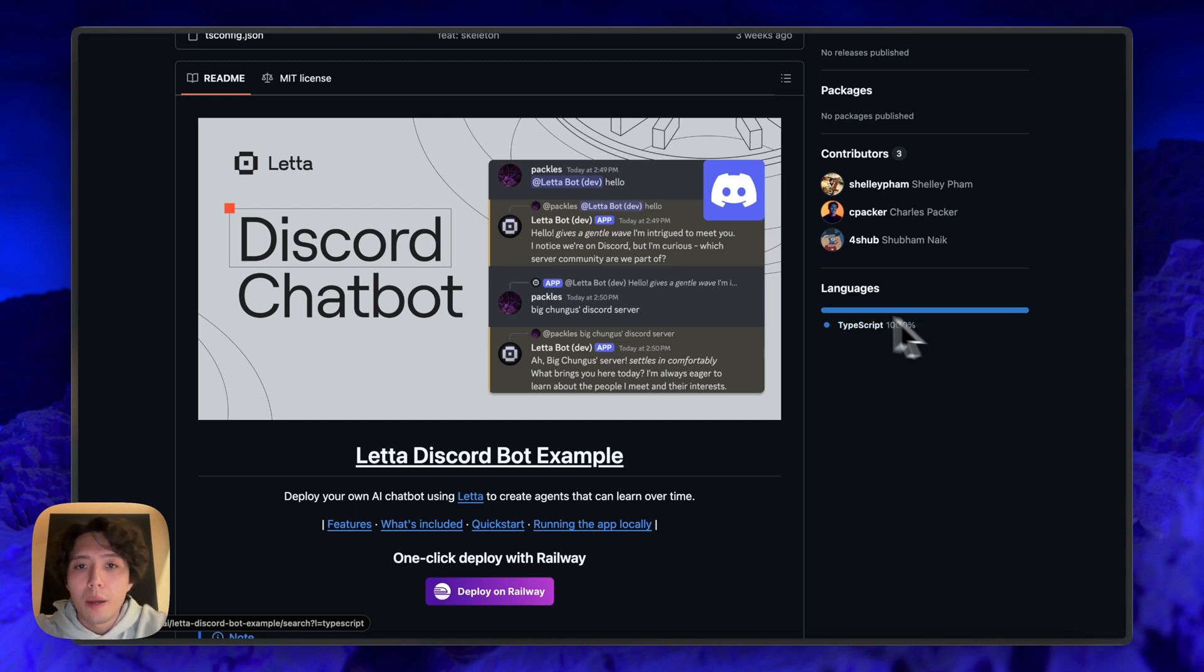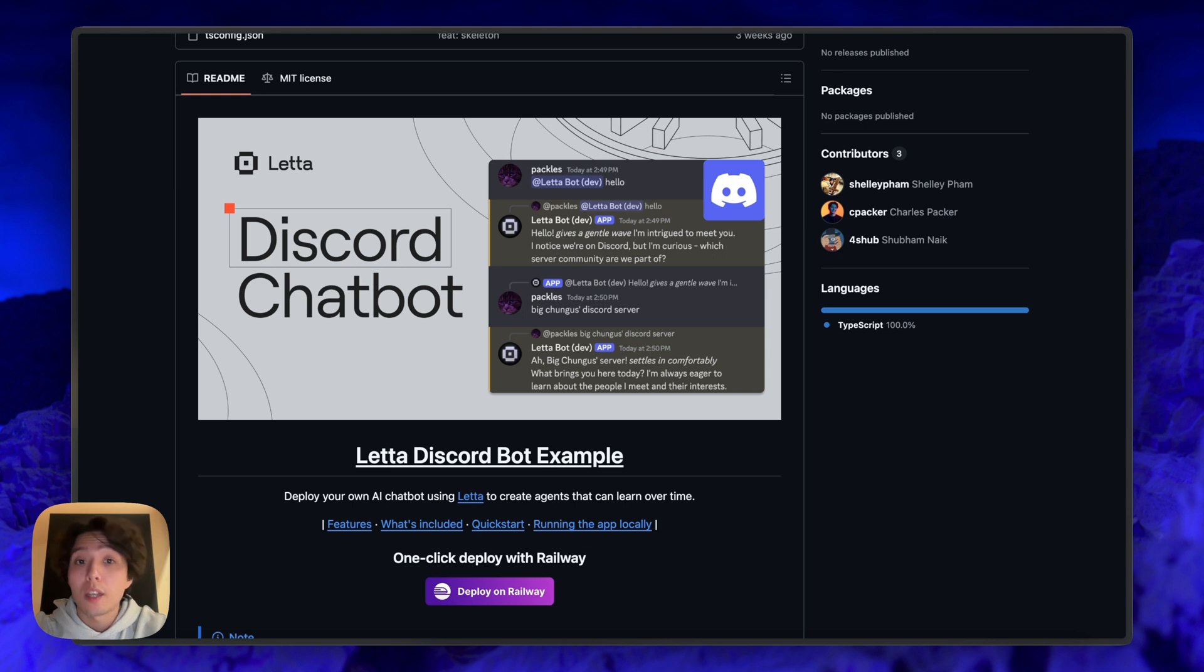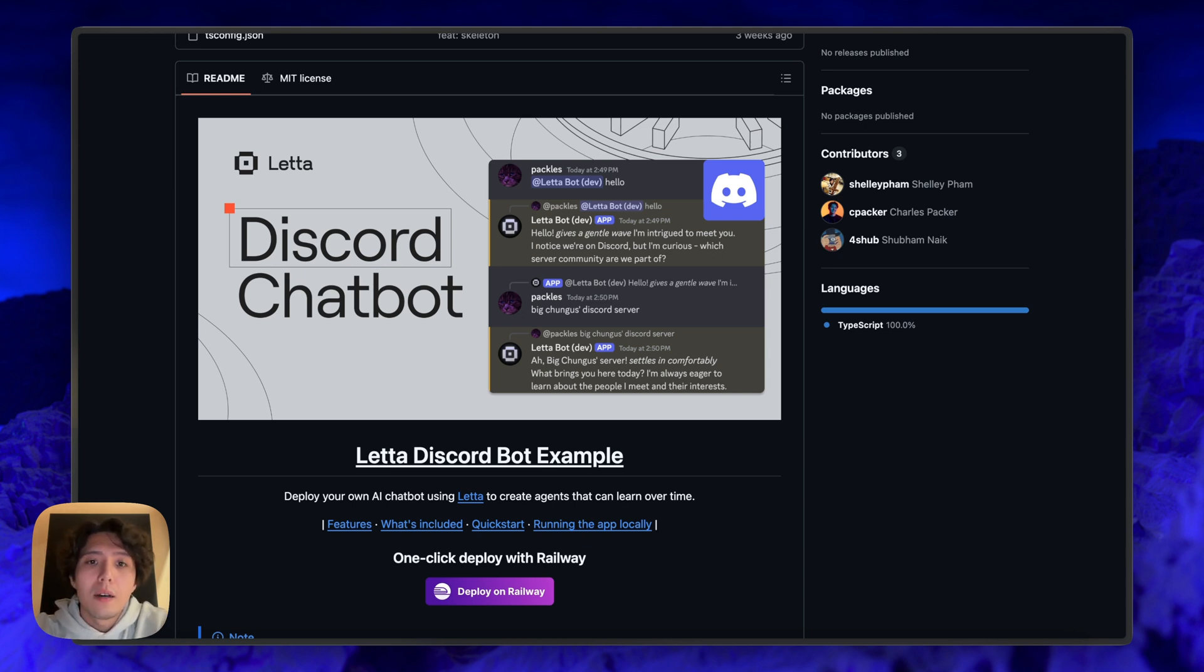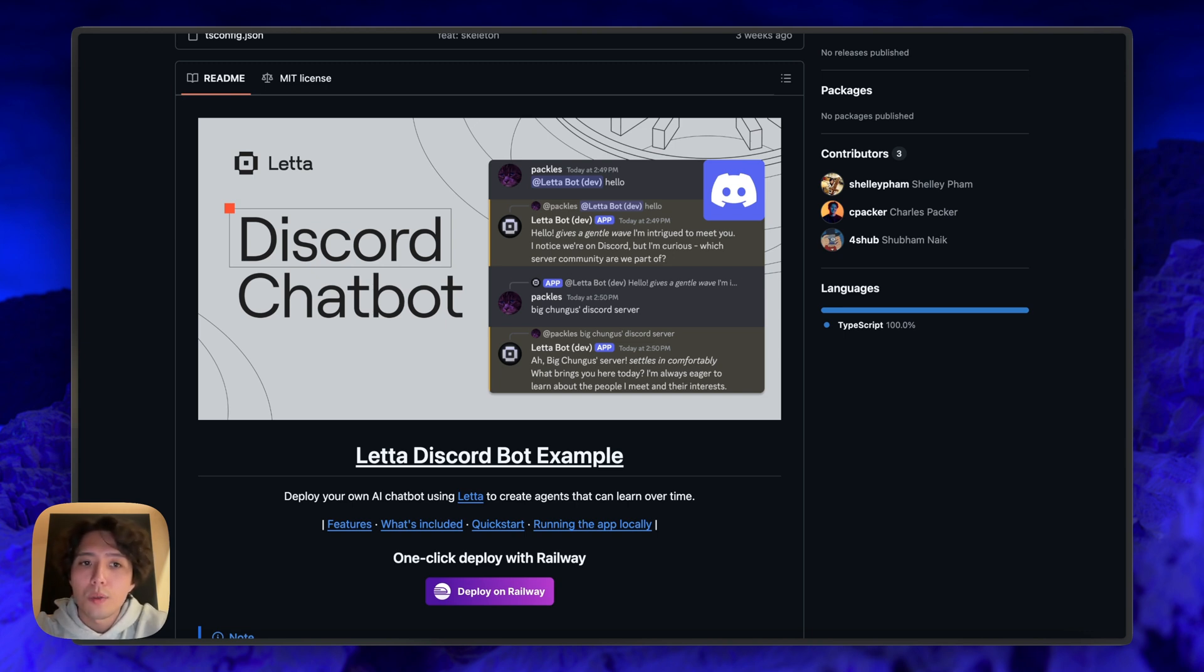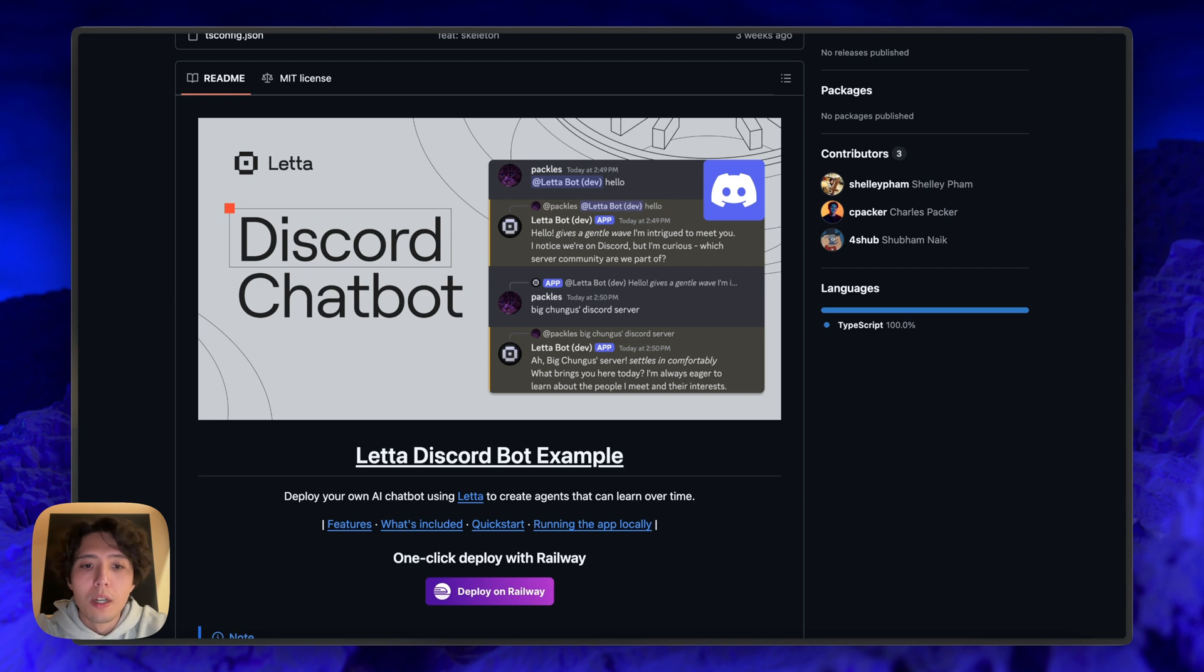So you can have a Discord bot that basically has long-running memory, self-editing memory, has all the custom tools you've written on the Leta server, can communicate with other Leta agents, can also communicate with people on Discord. And you basically connect that agent to Discord via this repo. This is just one way to do it. We're using discord.js. But this code is extremely simple, really easy to modify if you want to take this a lot further.